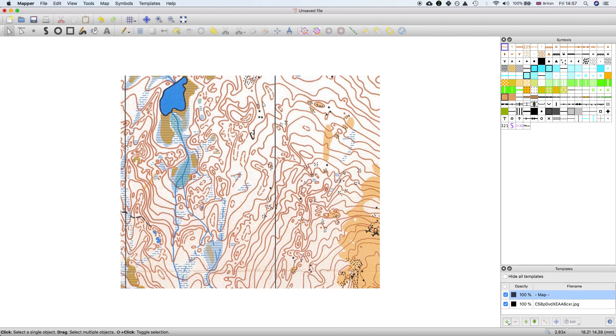If we were to manually trace all these contours it would take quite a long time because they're quite a complicated shape. Using the vectorizer it can be done in quite a straightforward manner.